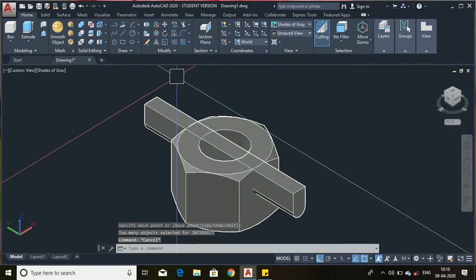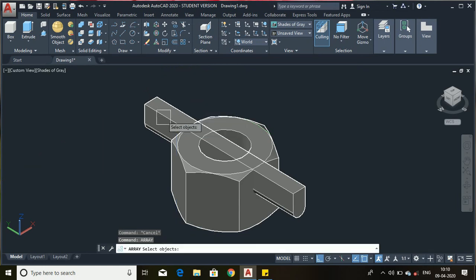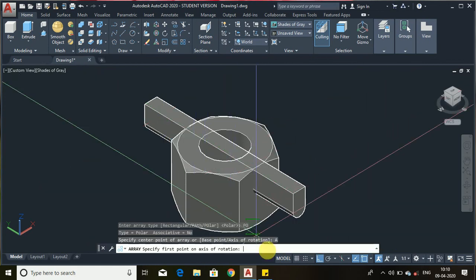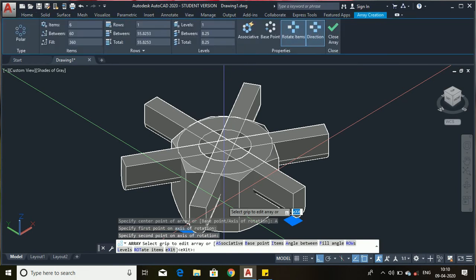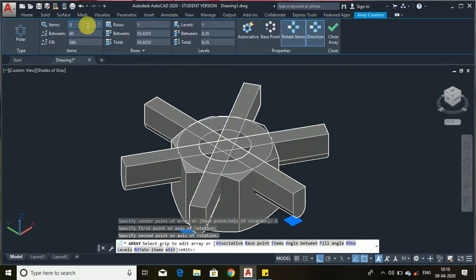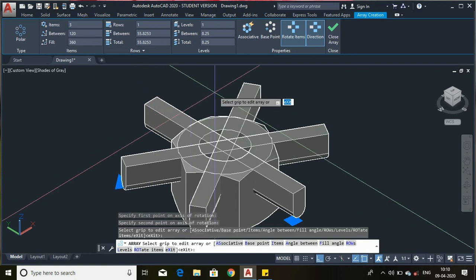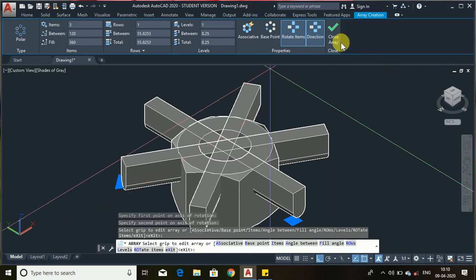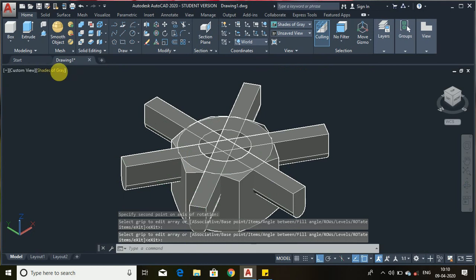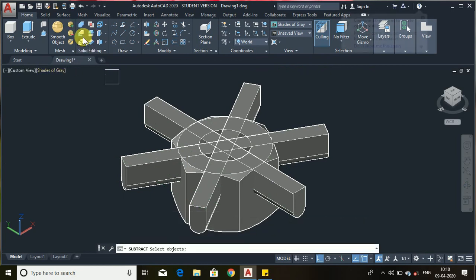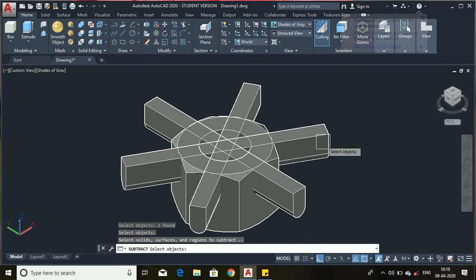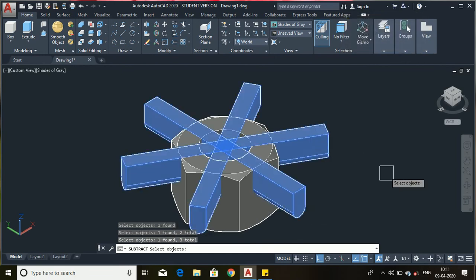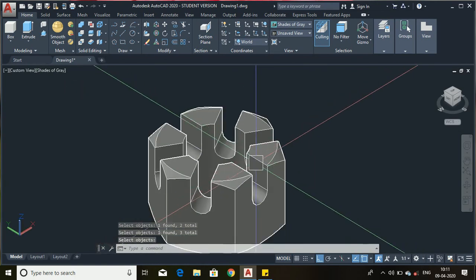Now we'll choose the polar array — type the array option. Select the object, press enter, select the polar option, select the axis of rotation, first select this point and this center. We need only three slots, so just type 3 and press enter. Now use the subtract tool — here is the solid subtract. Select the main object, then select these objects, and press enter. The slotted hexagonal nut is completed.